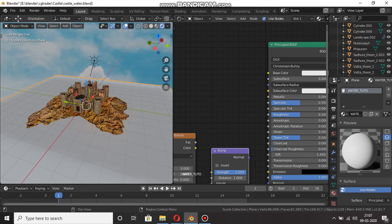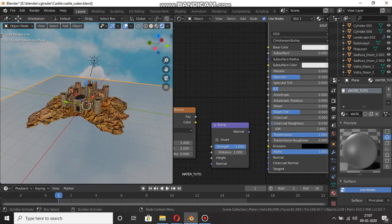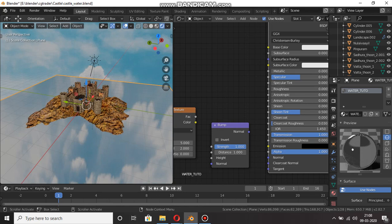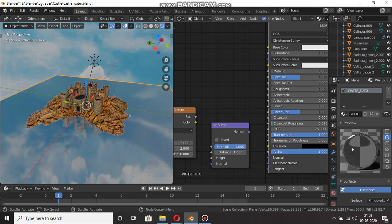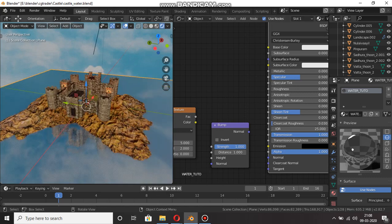This is the most important thing to do: transmission value 1, roughness value 0, then IOR — set to 0.